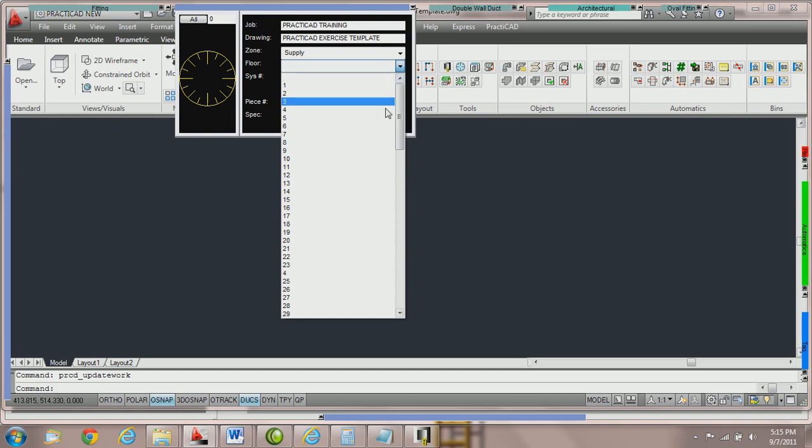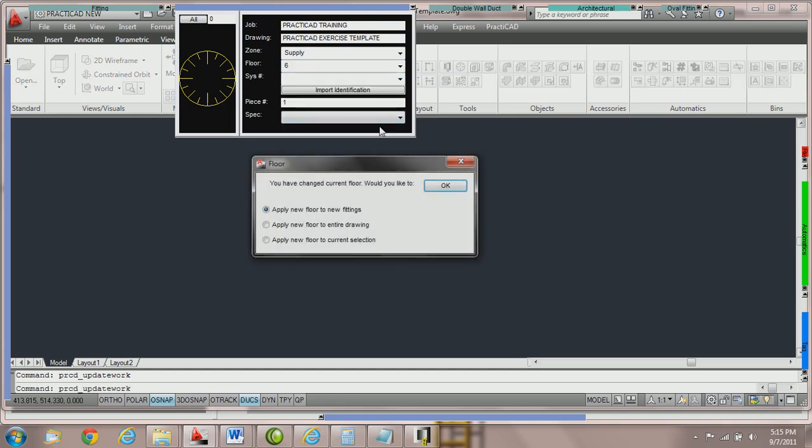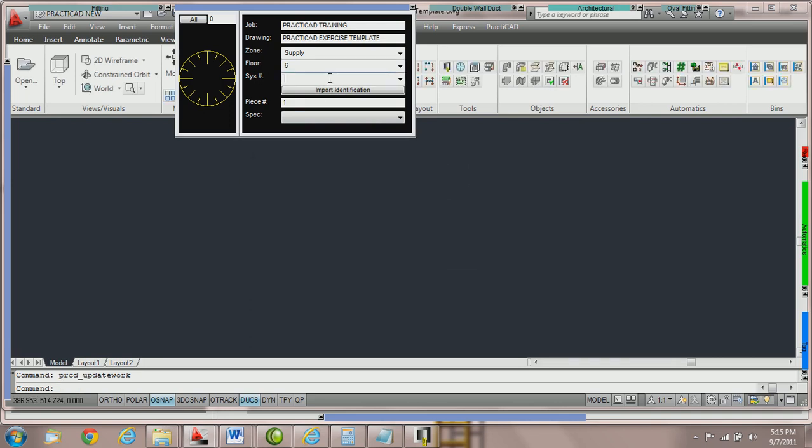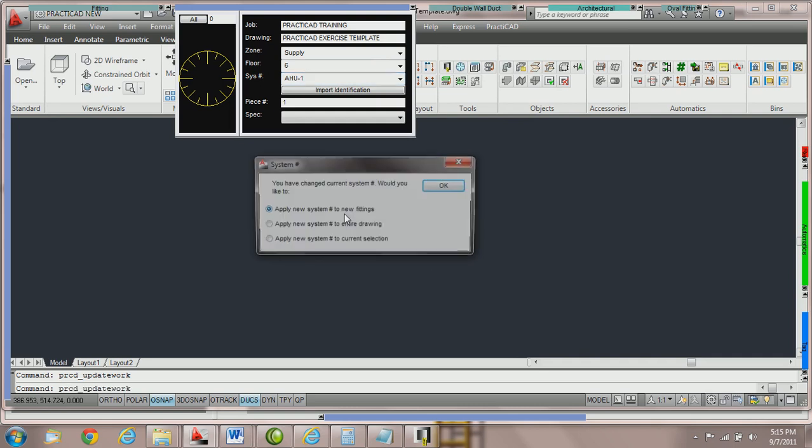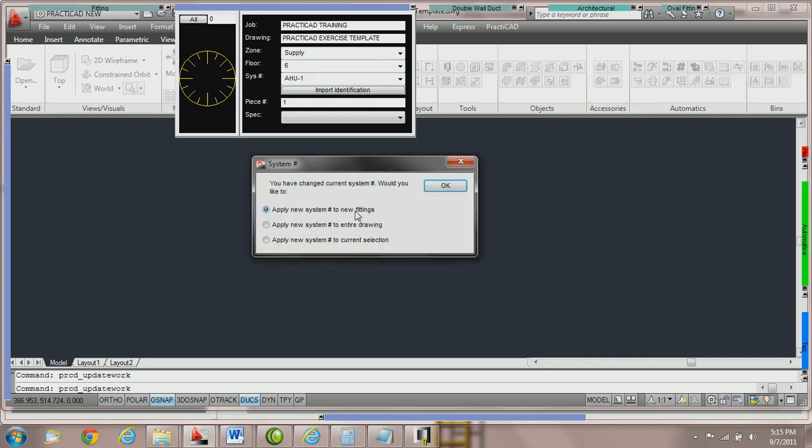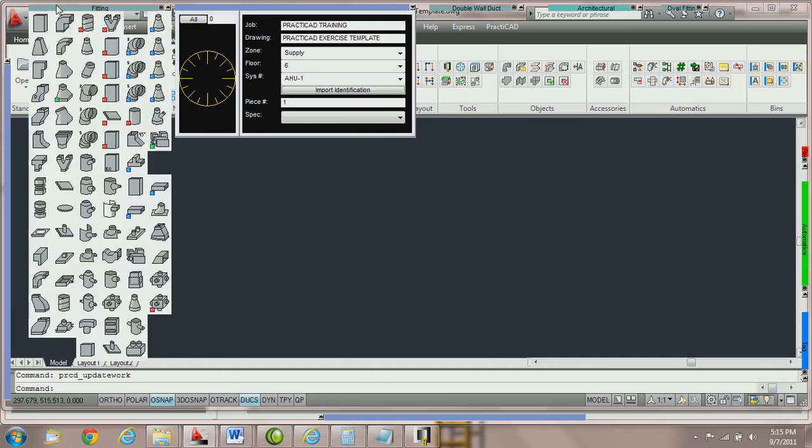Then we're going to take the floor and pick floor six. It's going to ask me the exact same choices for floor, we're going to press OK. For a system number, instead of pulling from the dropdown menu, I'm going to type in AHU-1. When I hit enter, I need to click on the drawing. PractiCAD will prompt me for the exact same choices, I'm going to press OK.